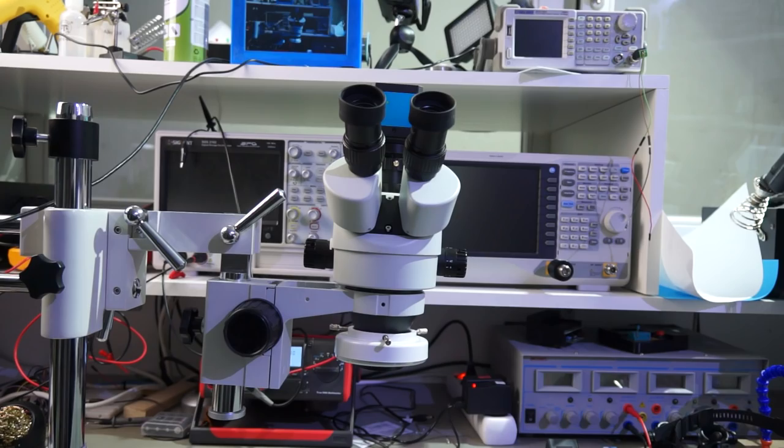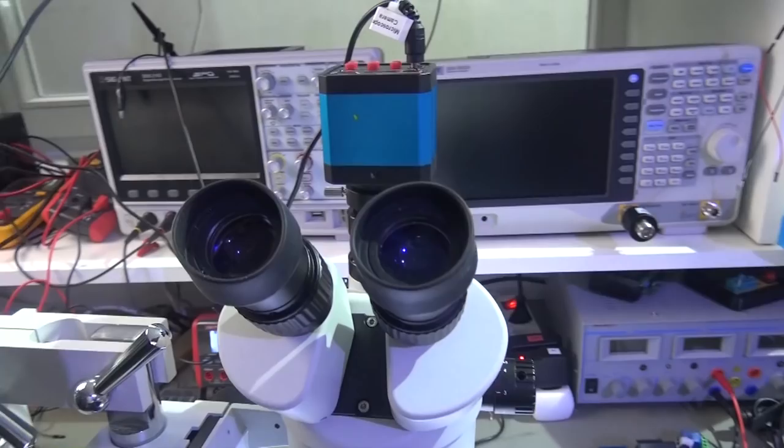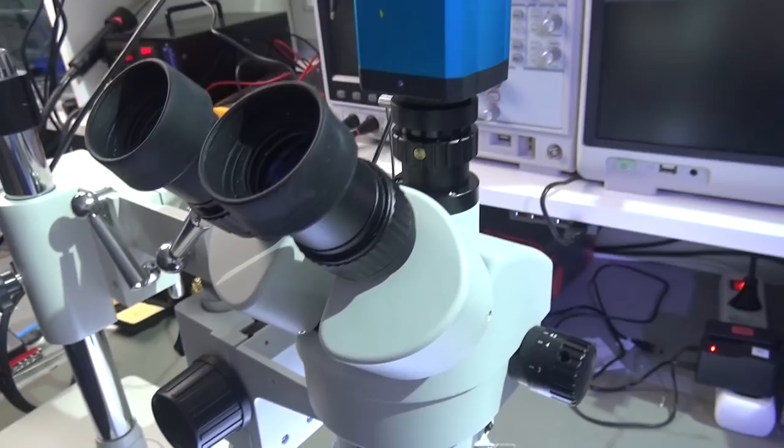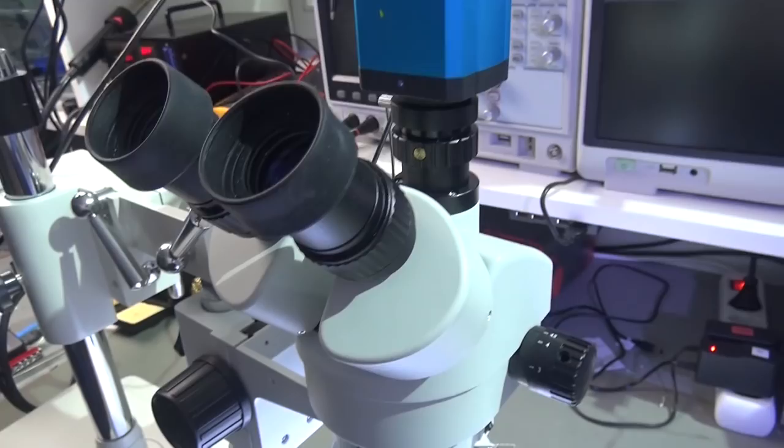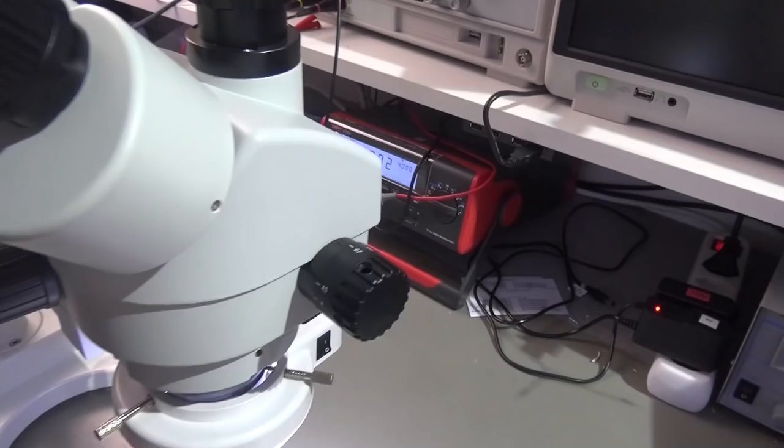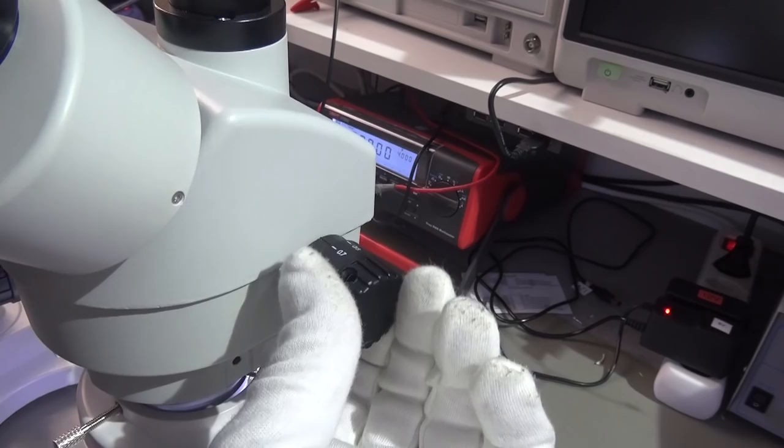Binoculars, in contrast to microscopes, have two lenses and offer three-dimensional view. As seen before, this is very important if you want to solder or to do assembly work. They also offer a lower magnification factor than microscopes. This makes them ideal for electronic works and you see them in many labs.